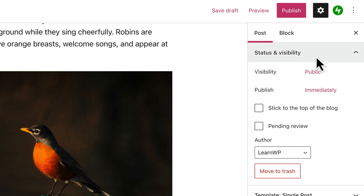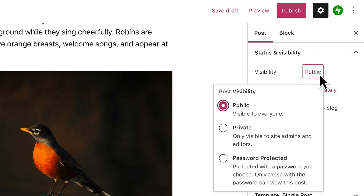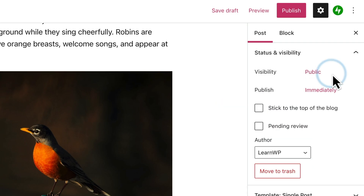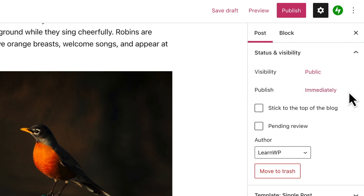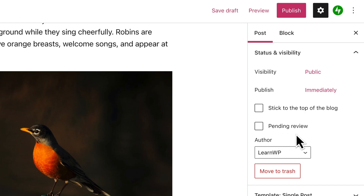Status and visibility lets you change some basic information about your post, including who can see this post once it's published on your site, and whether your post will be published immediately or at a different date and time. If you want, you can stick this post to the top of your blog, even after you publish other posts. And if you have other authors or editors on your site, you can mark this post for their review or assign a different author here.